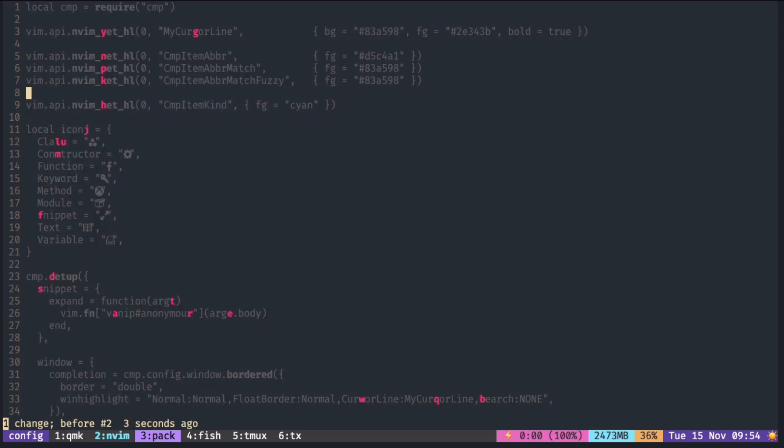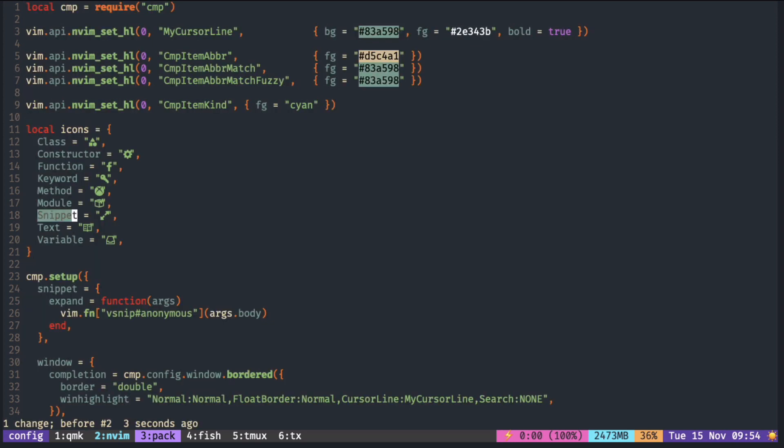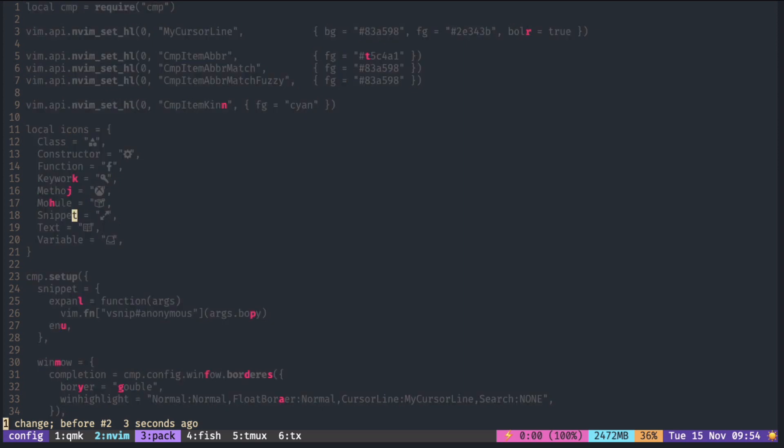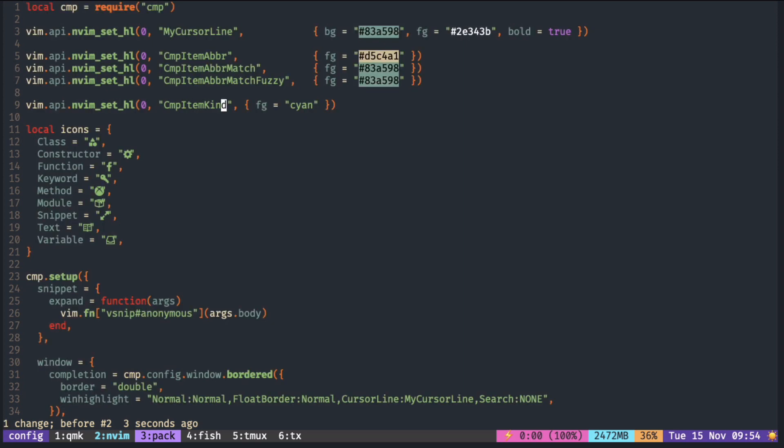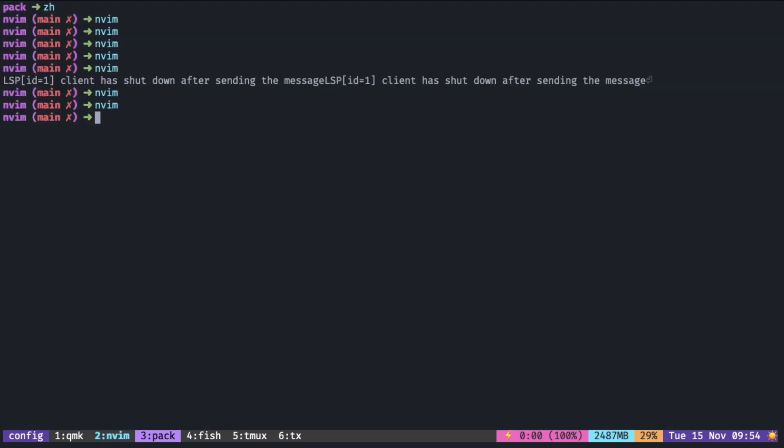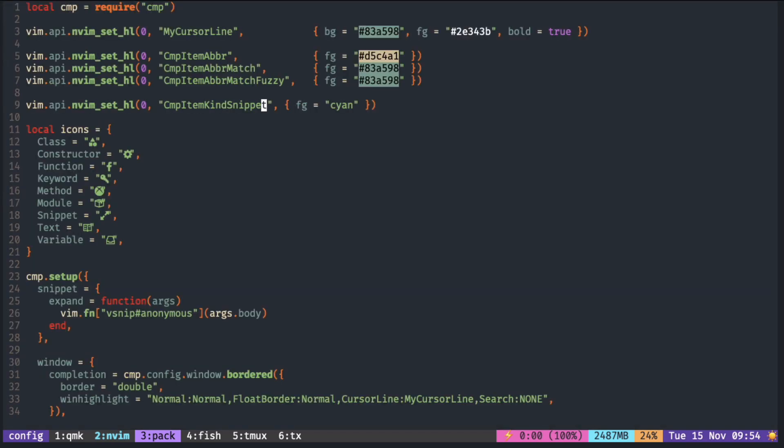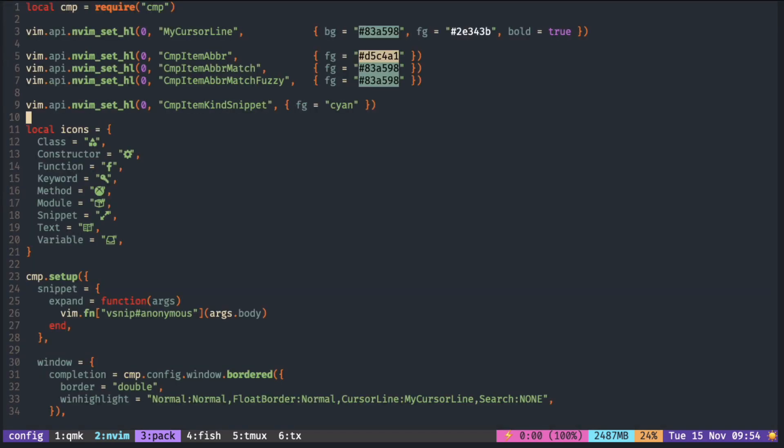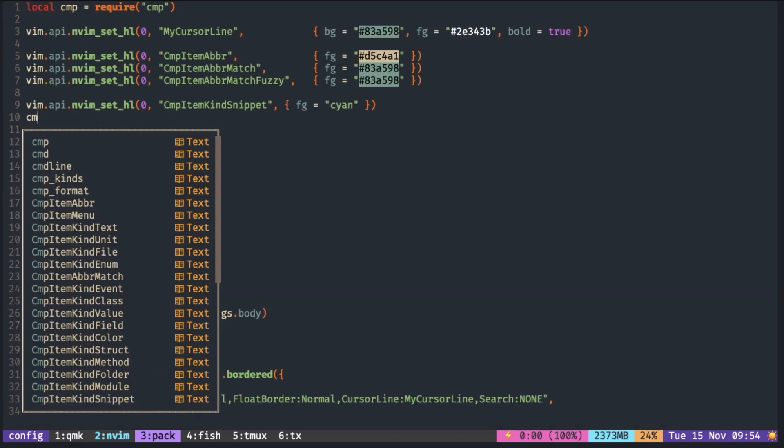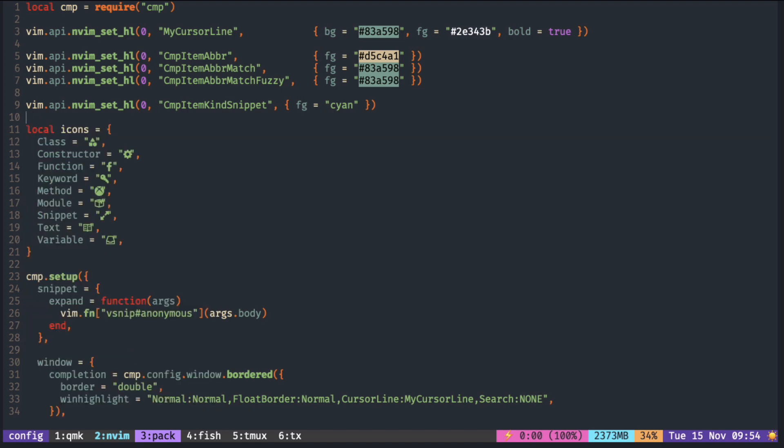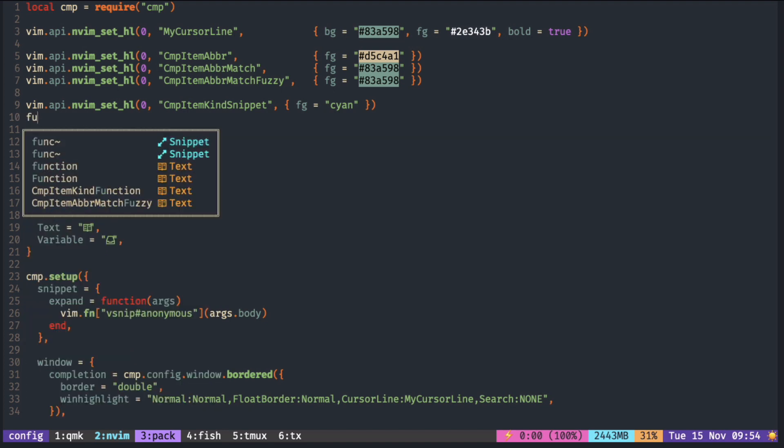So if you want to change the color for each icon, just append the keyword after cmp item kind. Now only snippet is highlighted in blue color.